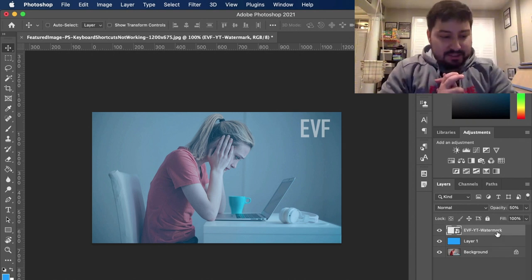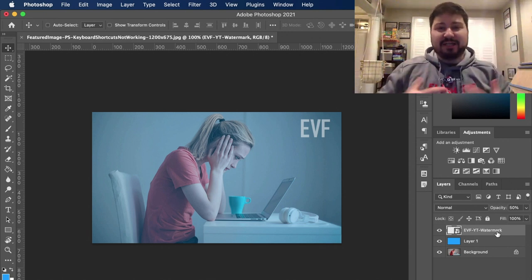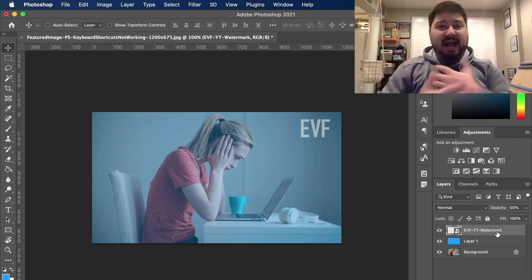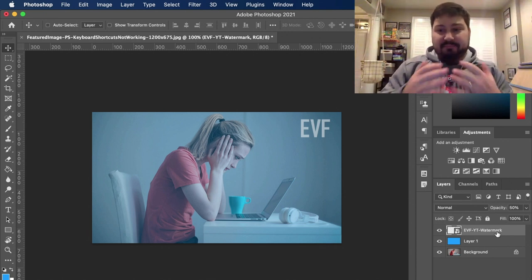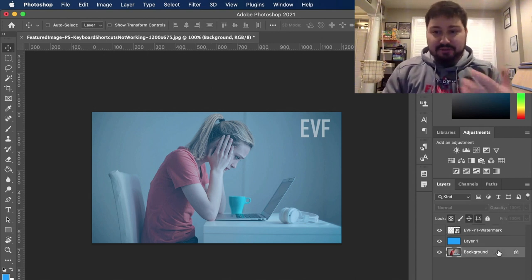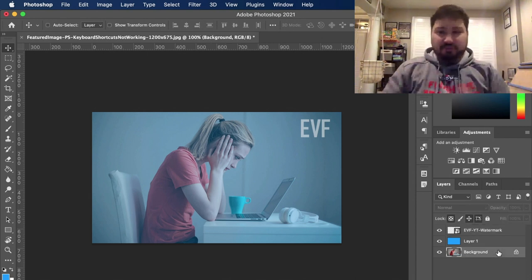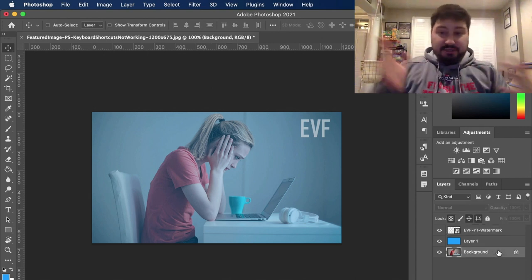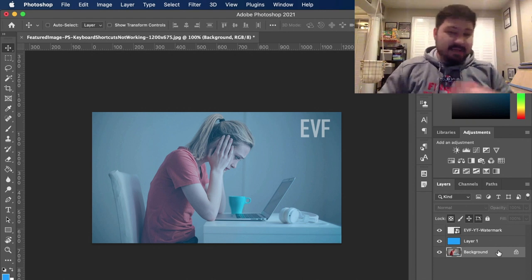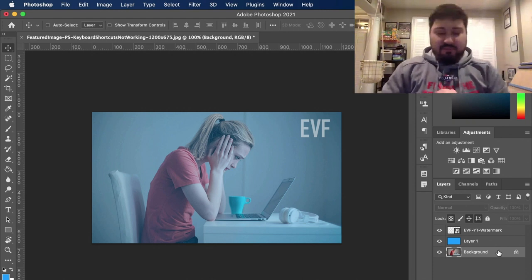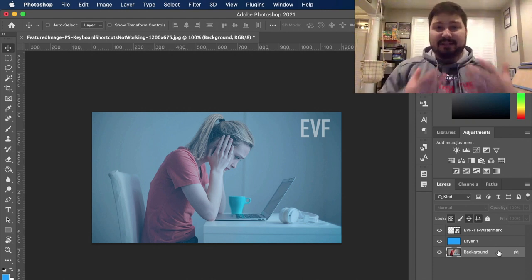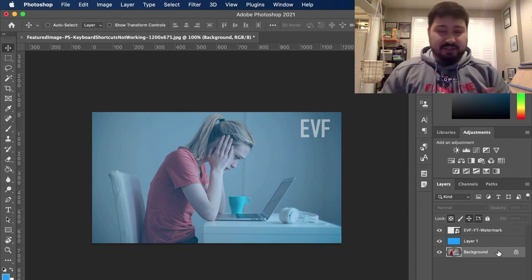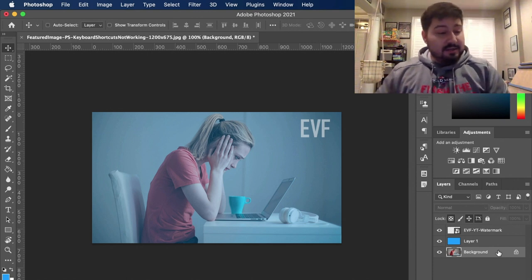Number three, make sure that the layer can actually do that action. So the background layer, for example, you can't do that five shortcut that I was doing to drop the opacity to 50%. You can't do things like free transform. So make sure that the layer can actually do the action because certain layers can do different things.